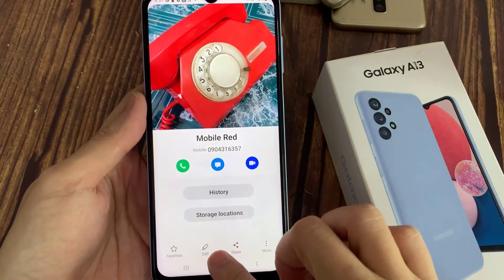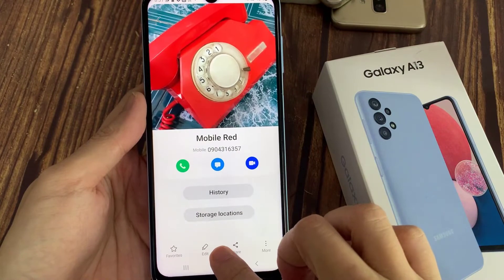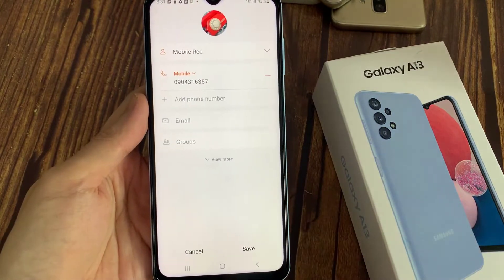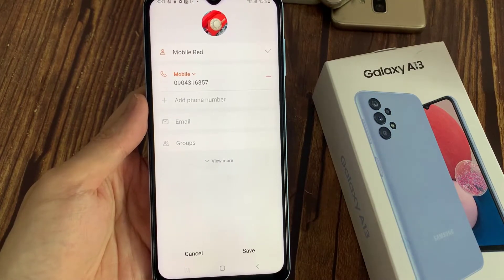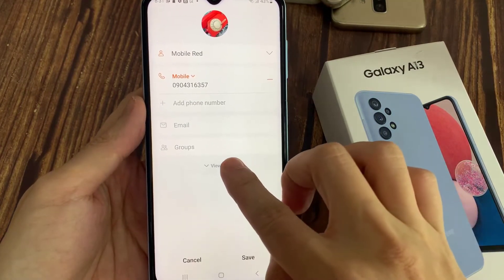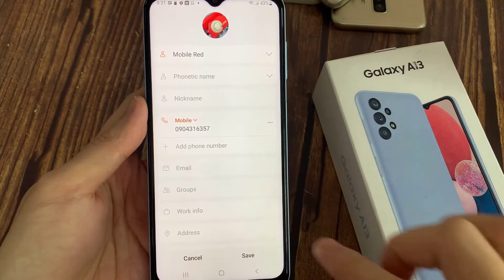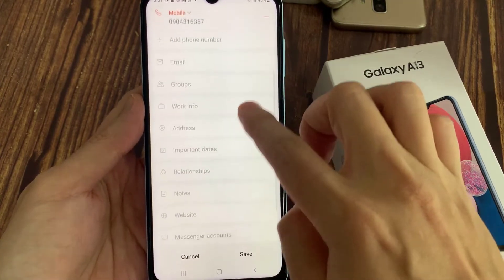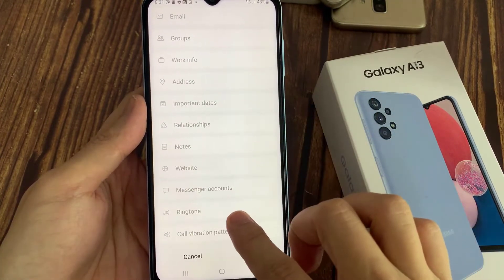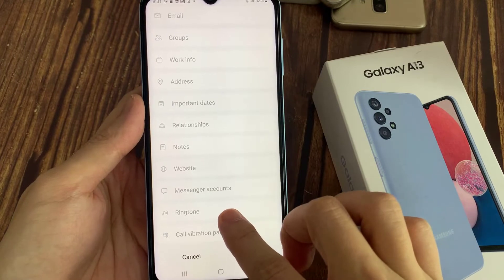Next, tap on edit. And then tap on view more. Now go down and tap on ringtone.